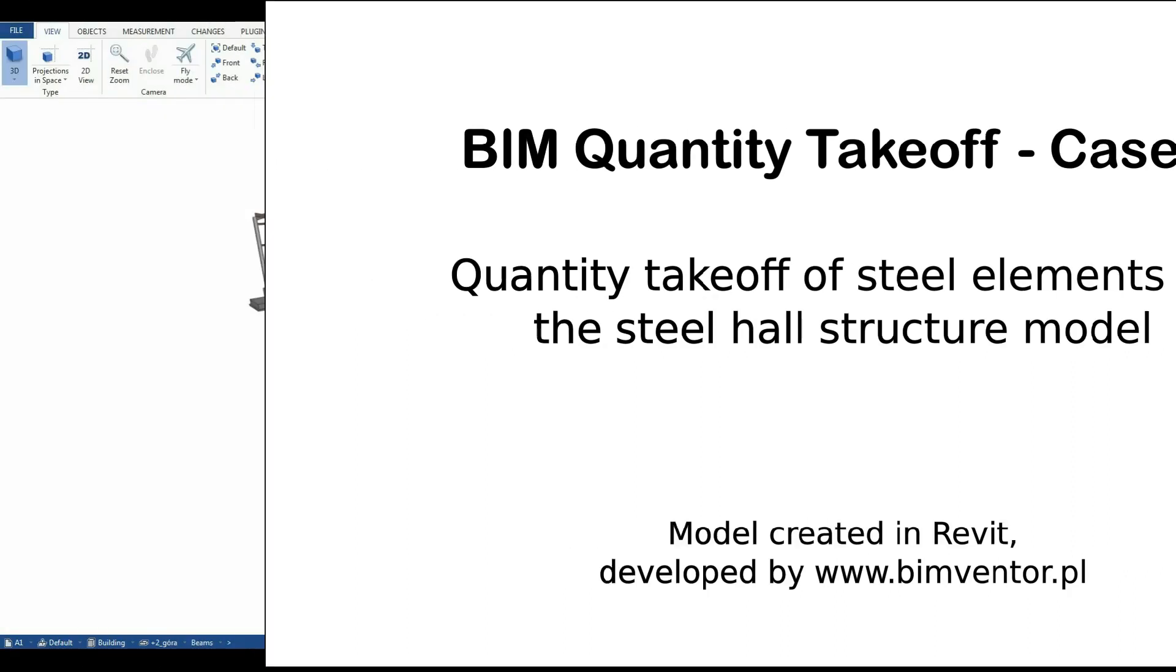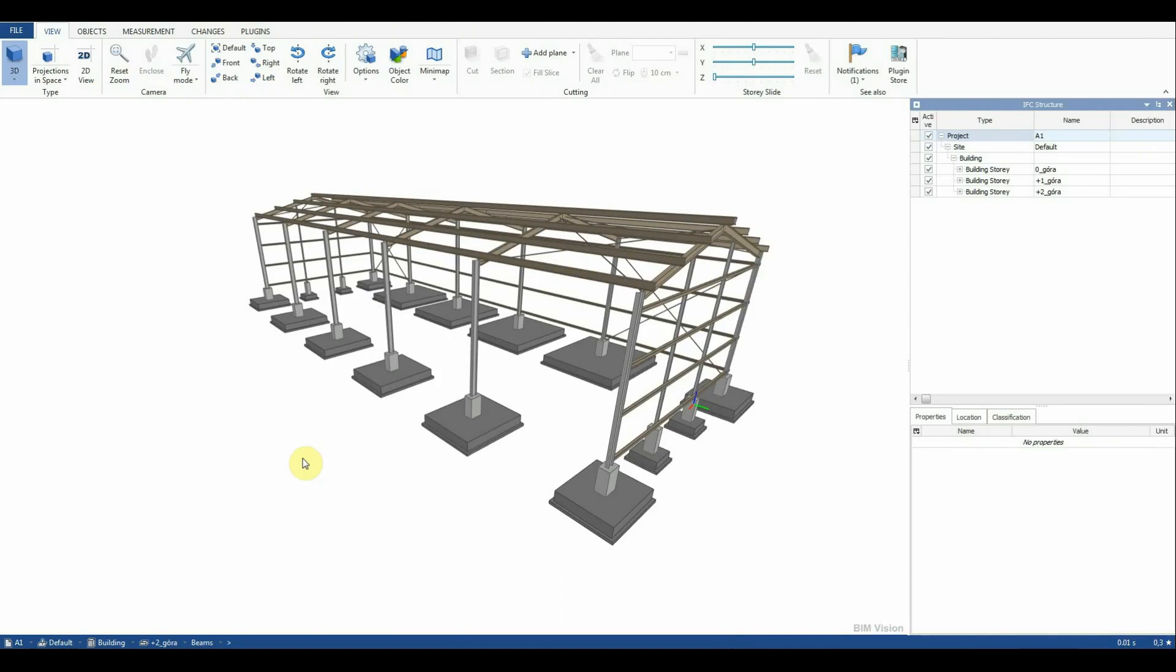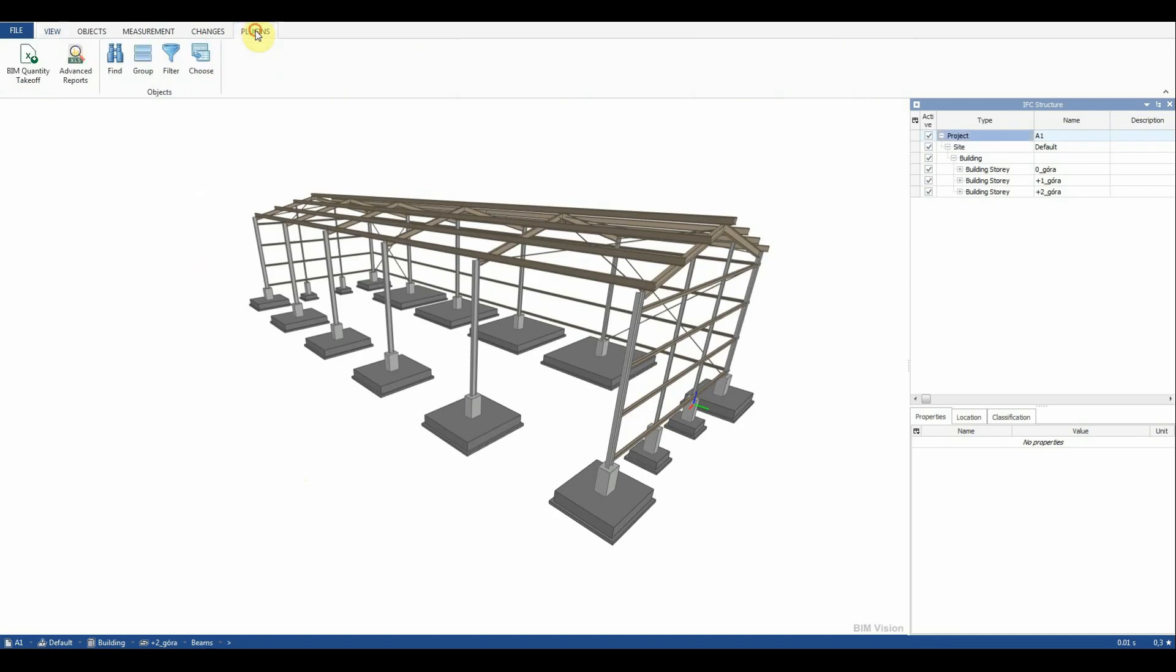We will list steel elements in the whole structure using BIM Quantity Takeoff plugin, taking into consideration material, length, and amount of elements.